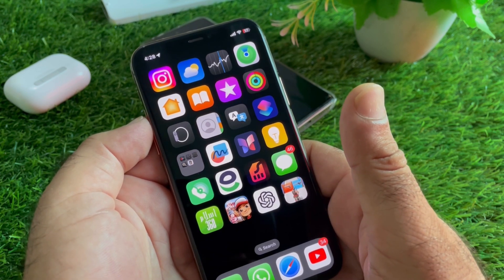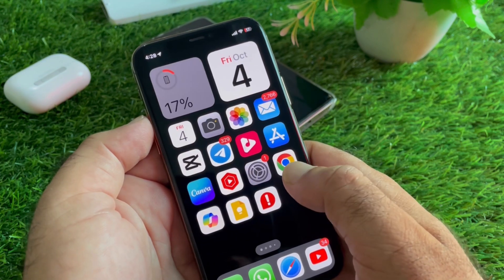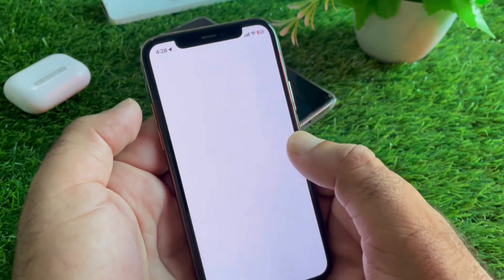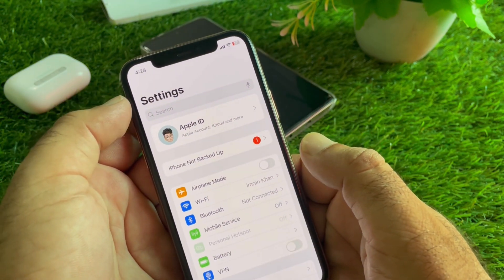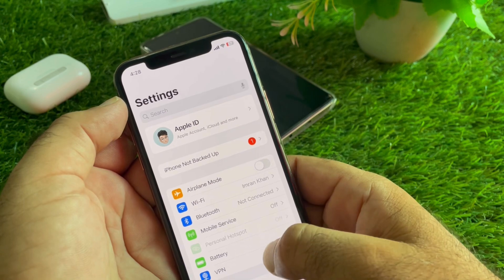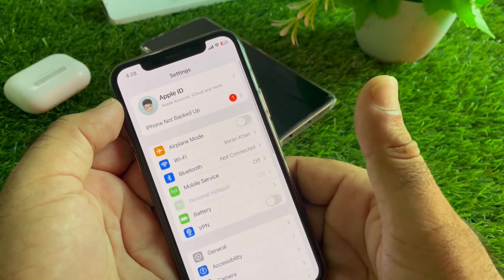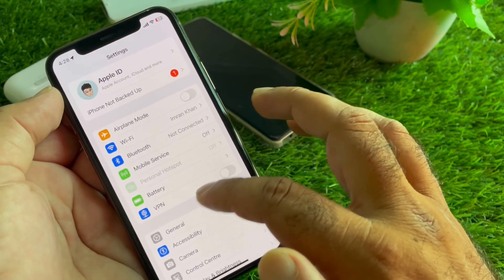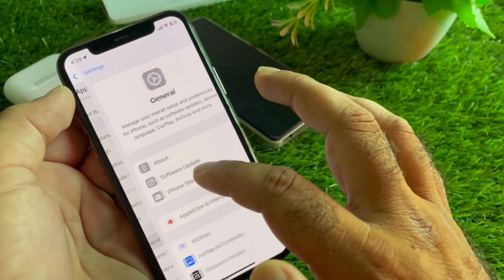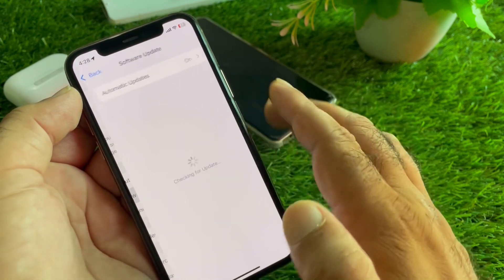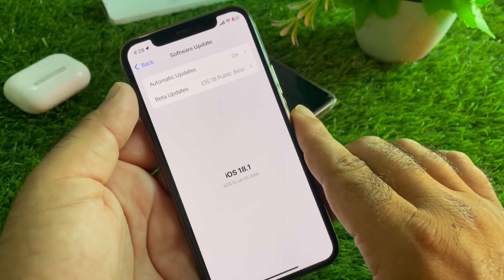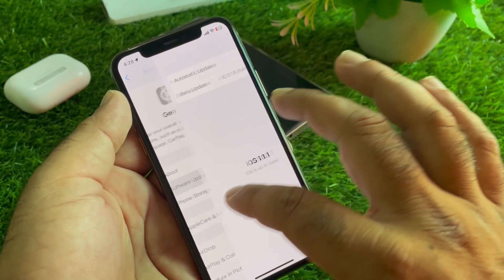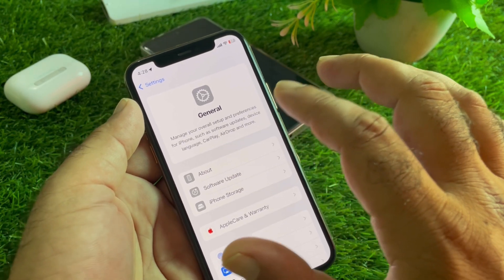The second method is to open Settings and make sure that you have an active internet connection. Also, if you have a VPN connected, disconnect it. Then click on General, click on Software Update, and update your iPhone or iPad to the latest iOS version.